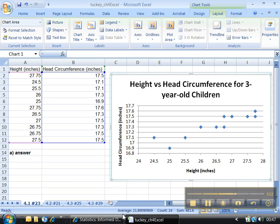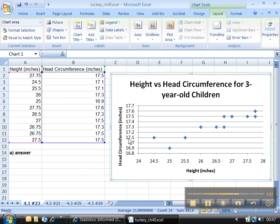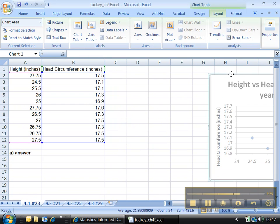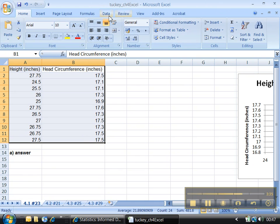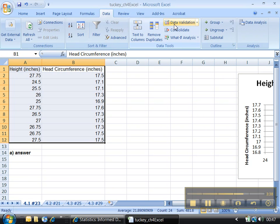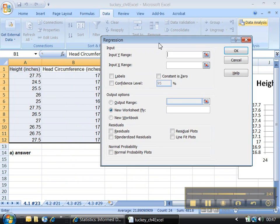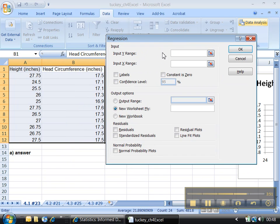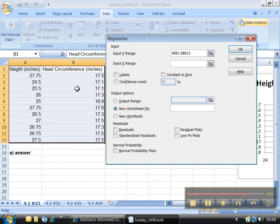Now we're ready for part C — compute the linear correlation coefficient. Let me move the chart aside, just so it's not in the way. You can highlight the data if you like. Click on Data — there's the Data ribbon. Over here is Data Analysis. Choose Regression. Now be very careful: it does it backwards. The Y is your dependent, your response — that's the head circumference. Highlight all of that. The X is your explanatory, your independent — highlight all of that. Check the Labels box if your top row has labels, which ours does.